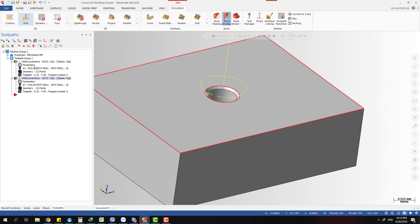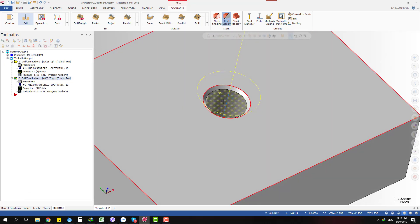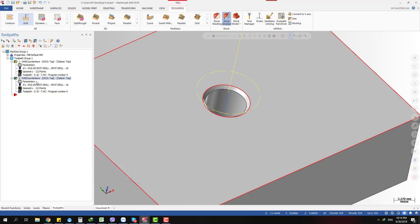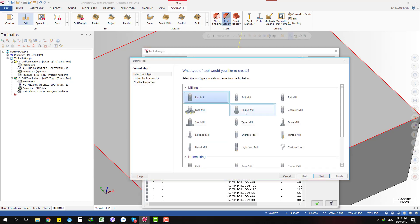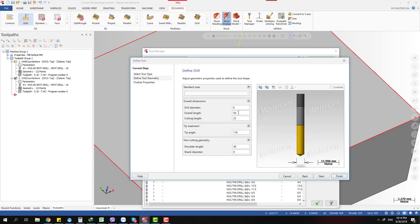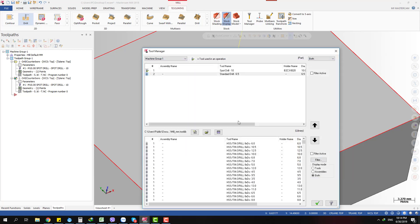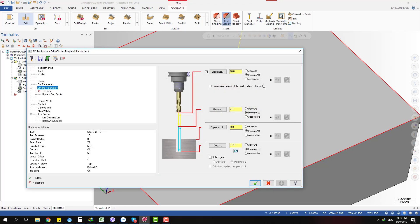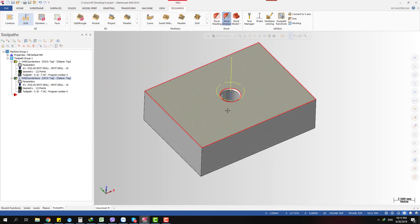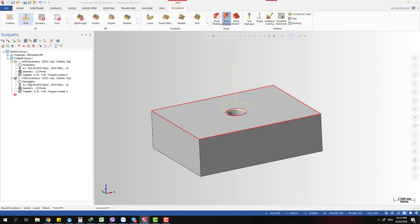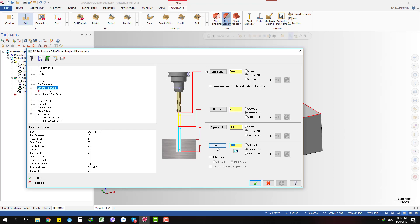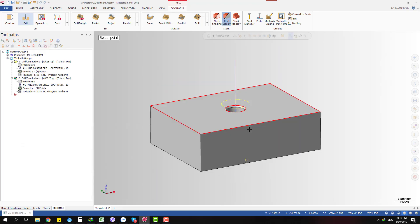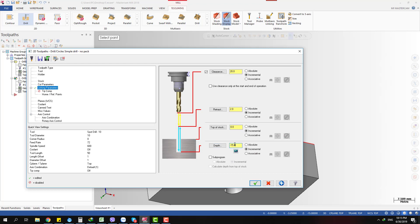Here's another example: after spot drilling I want to drill that hole — 6.5mm. I created a drill toolpath and I don't know how thick the workpiece is. I go to the depth field, click the depth button, and select it — you can see it gives minus 13 as the depth.